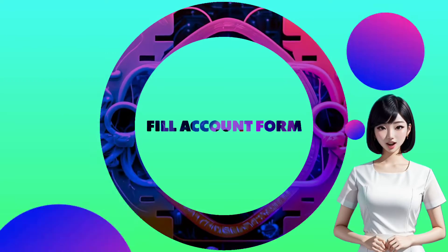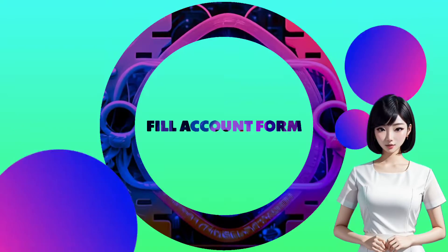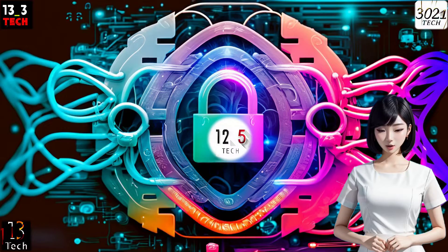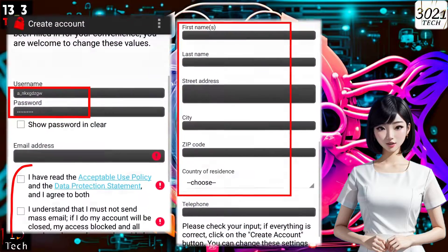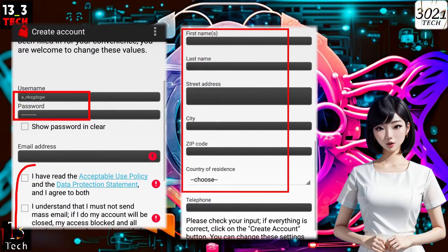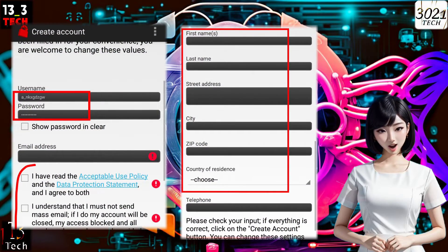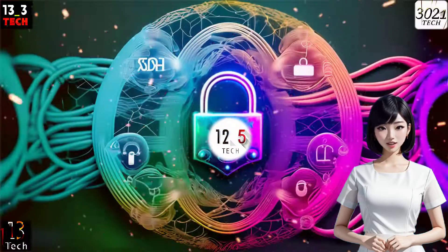Step 7: Fill out the account form. On the following page, you'll need to fill out the account form with your username, password, email, country, and other required details to create your account.